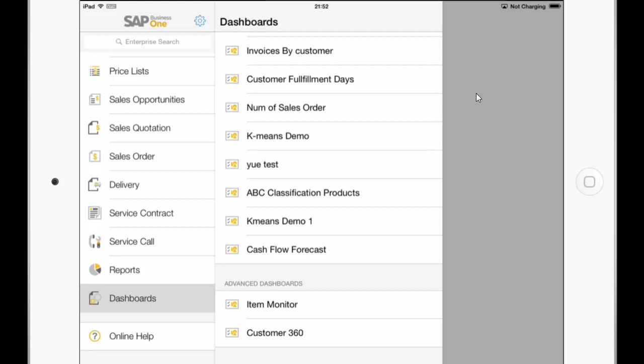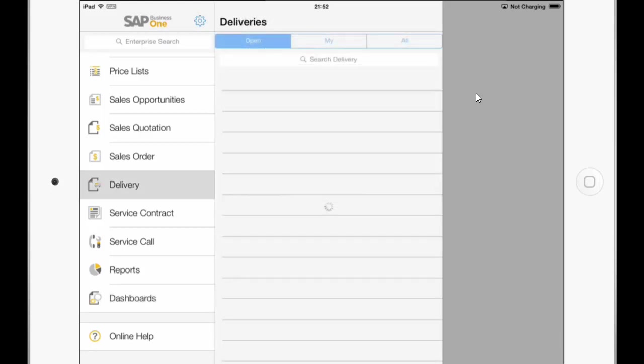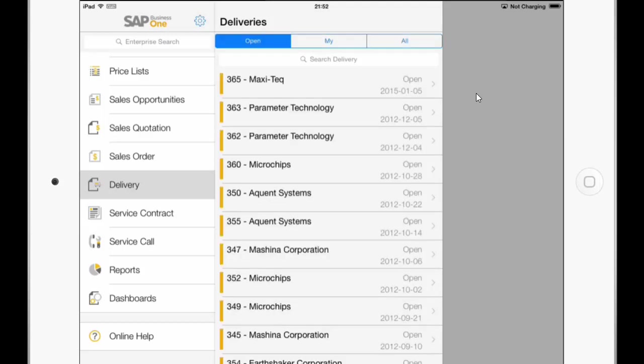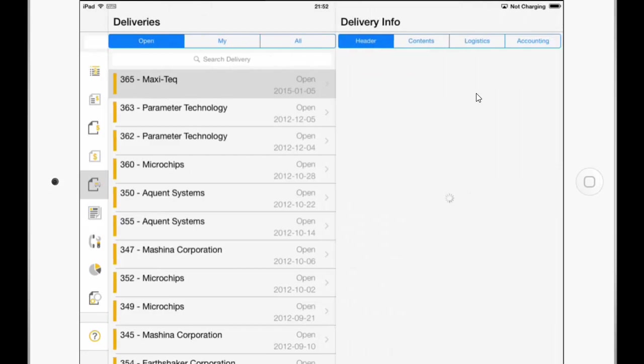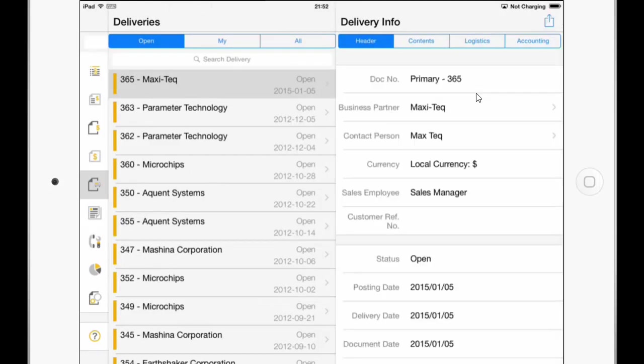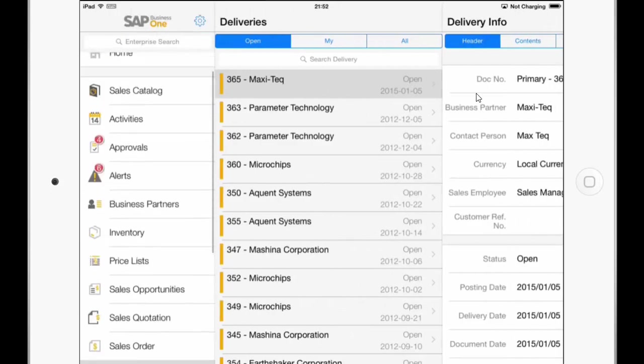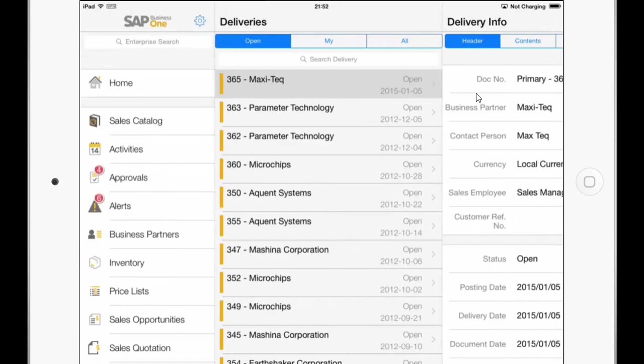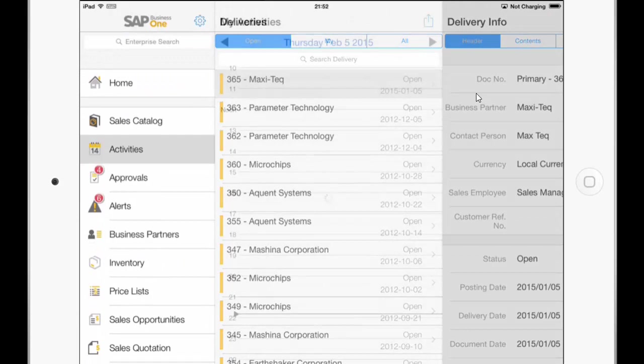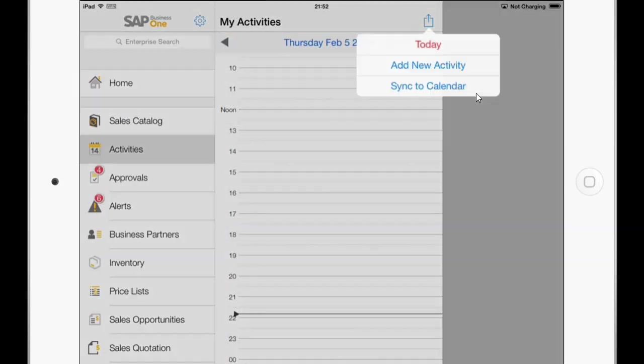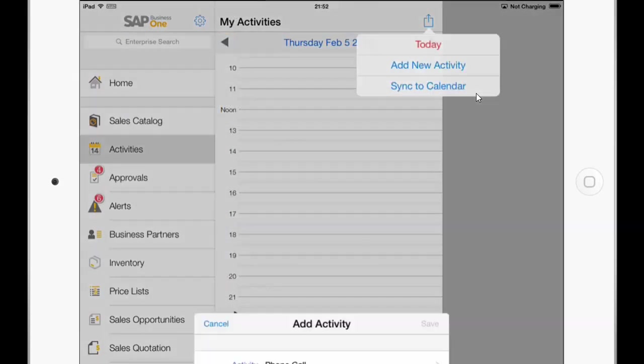So you can see in the module list the delivery now. The delivery sales documents are now available here for viewing the marketing documents. So we can just click on one of the deliveries and see all the details. With this new module you can now also go to the activities and add a new activity.